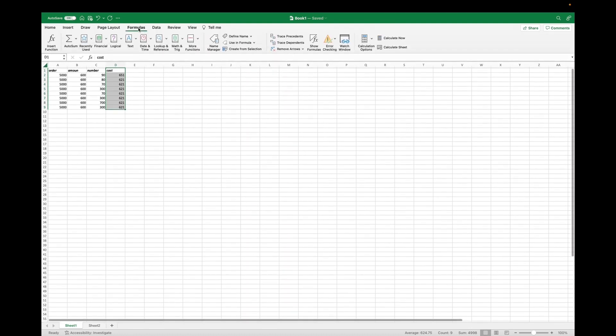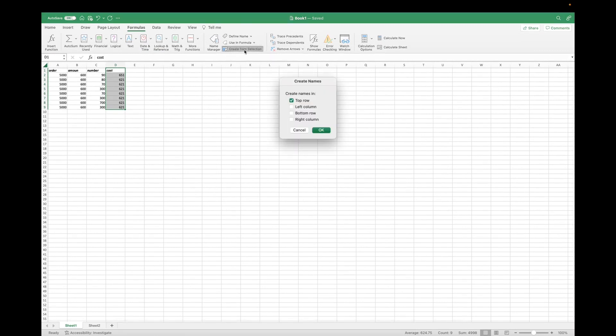So you click on formulas, and then we're going to go to create from selection. I'm going to click on that, and now we want the top row to be selected so that this column is named as cost.